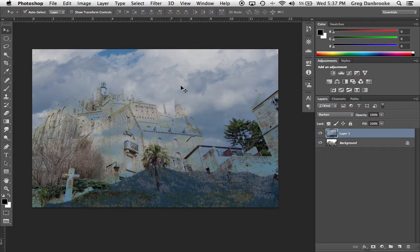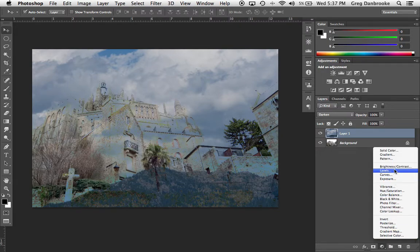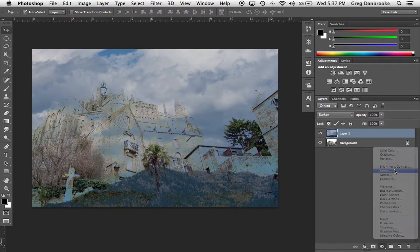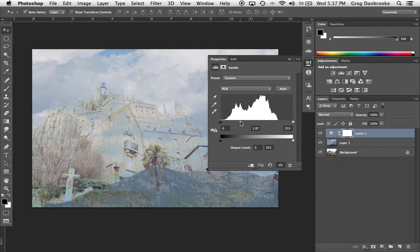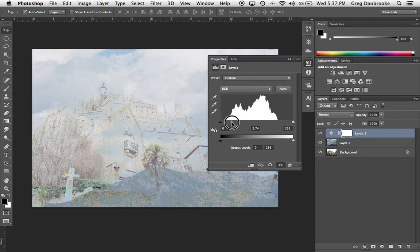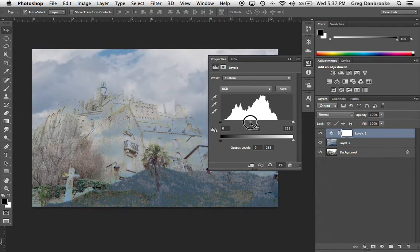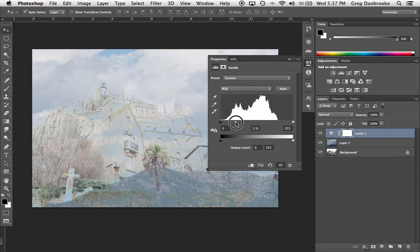I'm going to use an adjustment layer to lighten the sky. I'll go down to my layers panel, grab a new levels adjustment layer, and just brighten this up. Curves would work as well, but let's keep it simple and use levels. As I brighten it, unfortunately the entire castle is brightening too — the clouds are lightening but the castle is going with it. So we need to figure out how to stop that from happening.